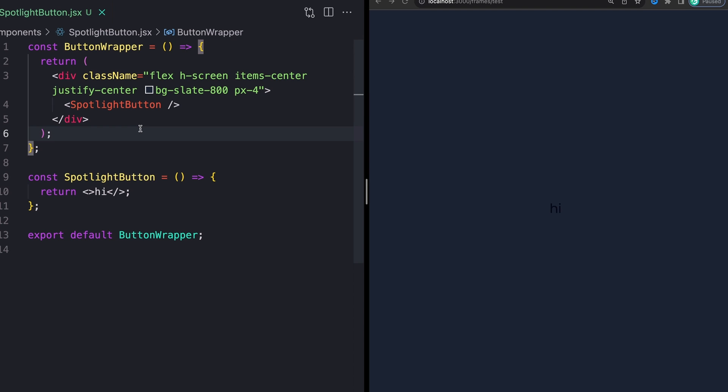So one thing I didn't mention just super quick is that I'm using Tailwind CSS for this. If you are not using Tailwind CSS, I'll try to do my best to make sure that I am actually calling out what all the classes are. It should be entirely self-explanatory.